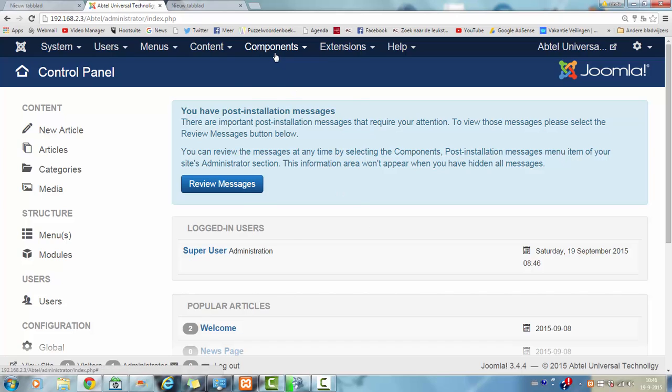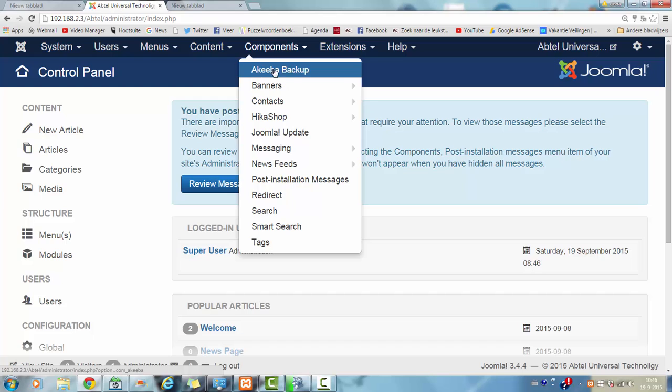If you click on components, you can see that I already installed Akeeba backup.